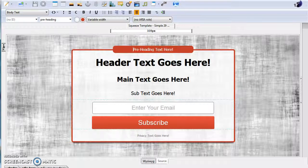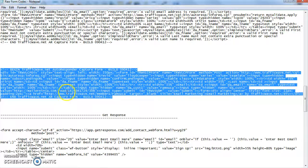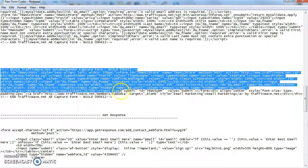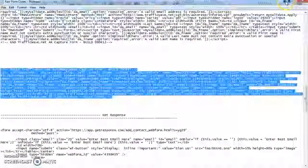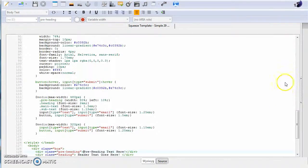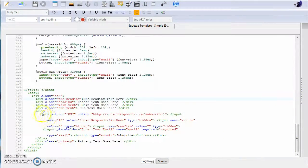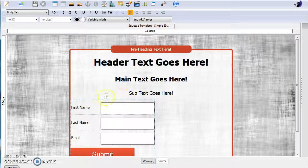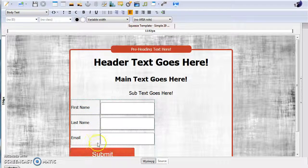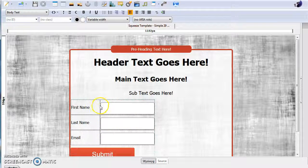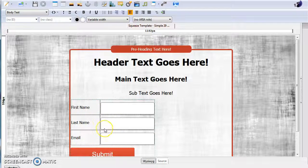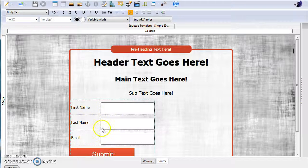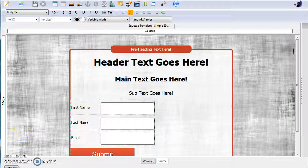If you just select your autoresponder code from Traffic Wave directly and paste it in over the form code and go back to the editor, you'll notice that it doesn't format correctly. This is because Traffic Wave uses tables and some special inline formatting. To get rid of that, simply head on over to HTML Cleaner.